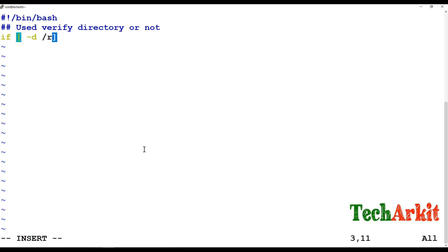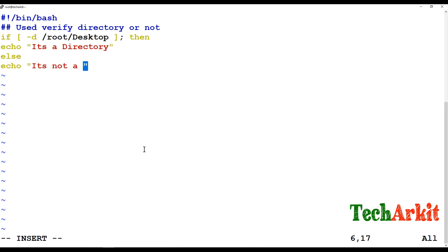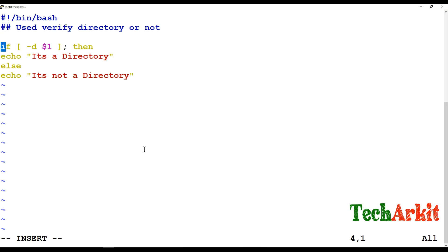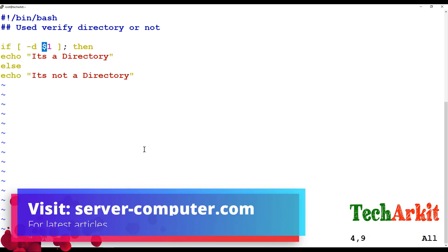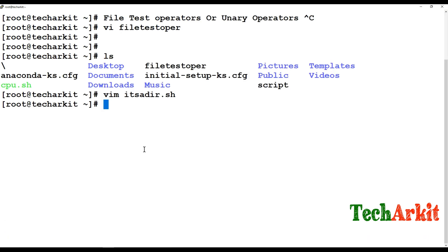In the script, I'm using an if condition with the -d operator to verify whether the given path is a directory. If it is true, it prints that it's a directory; otherwise it prints that it's not a directory. I'm using $1 as a positional parameter so the input can be changed easily at runtime.